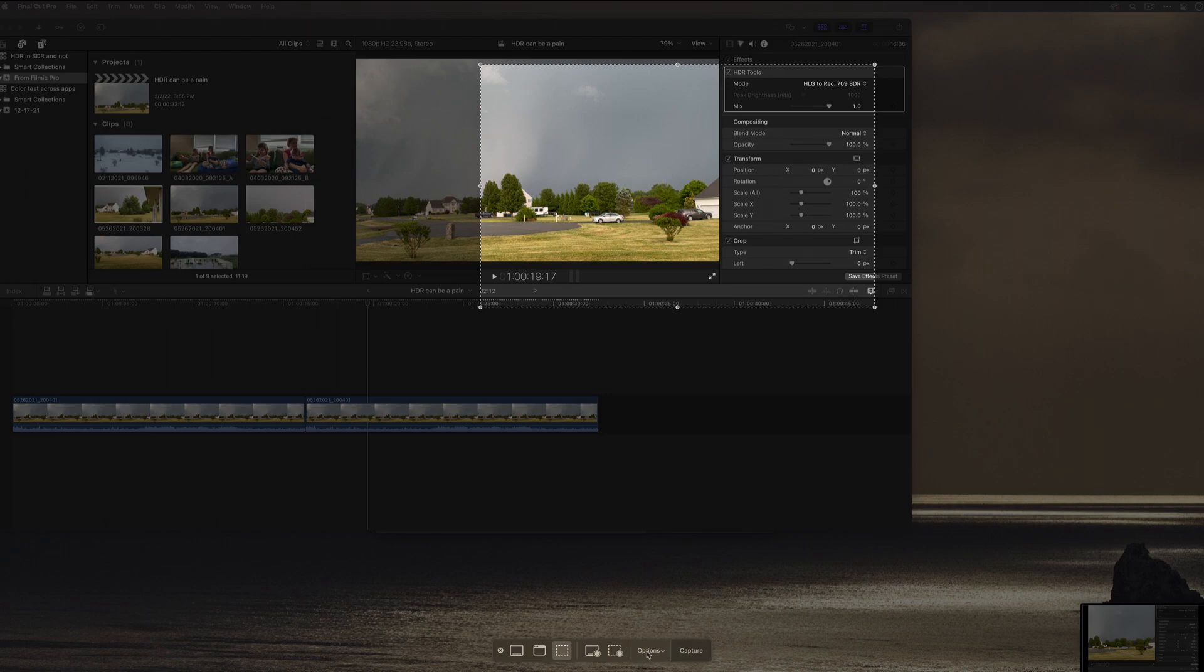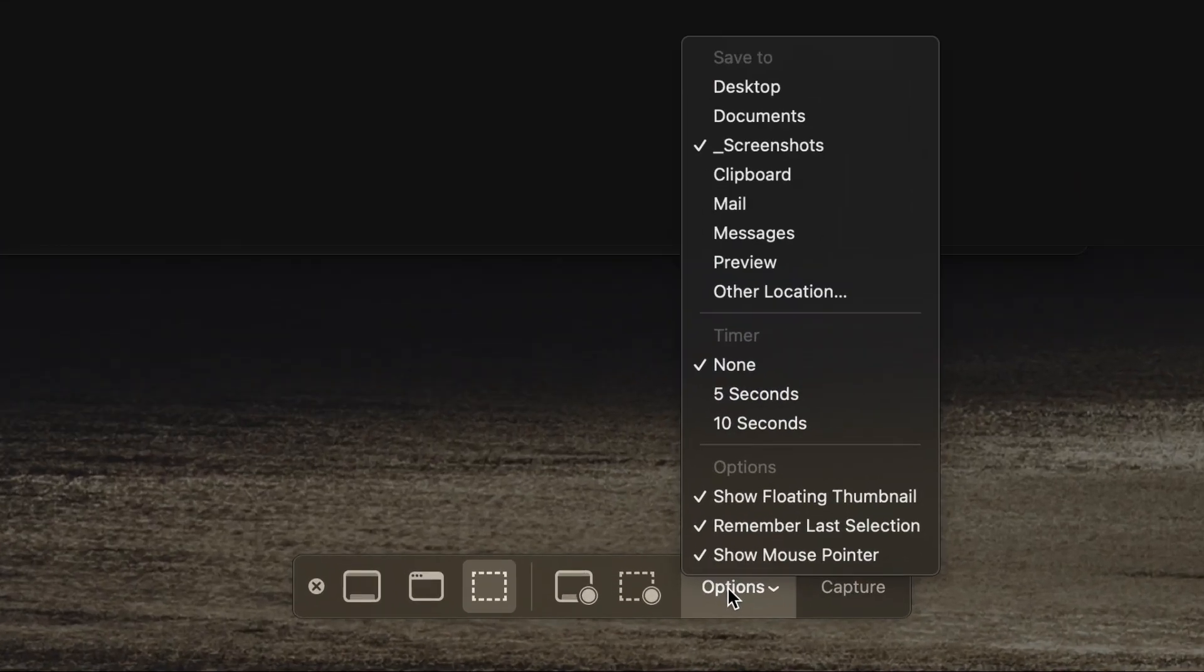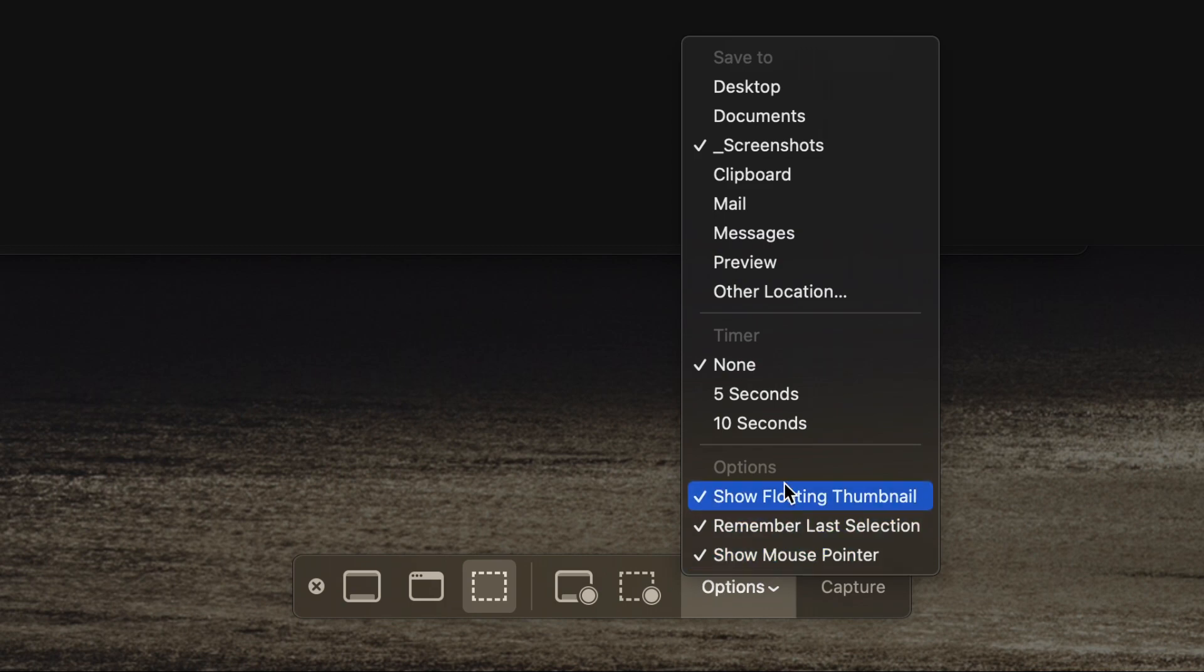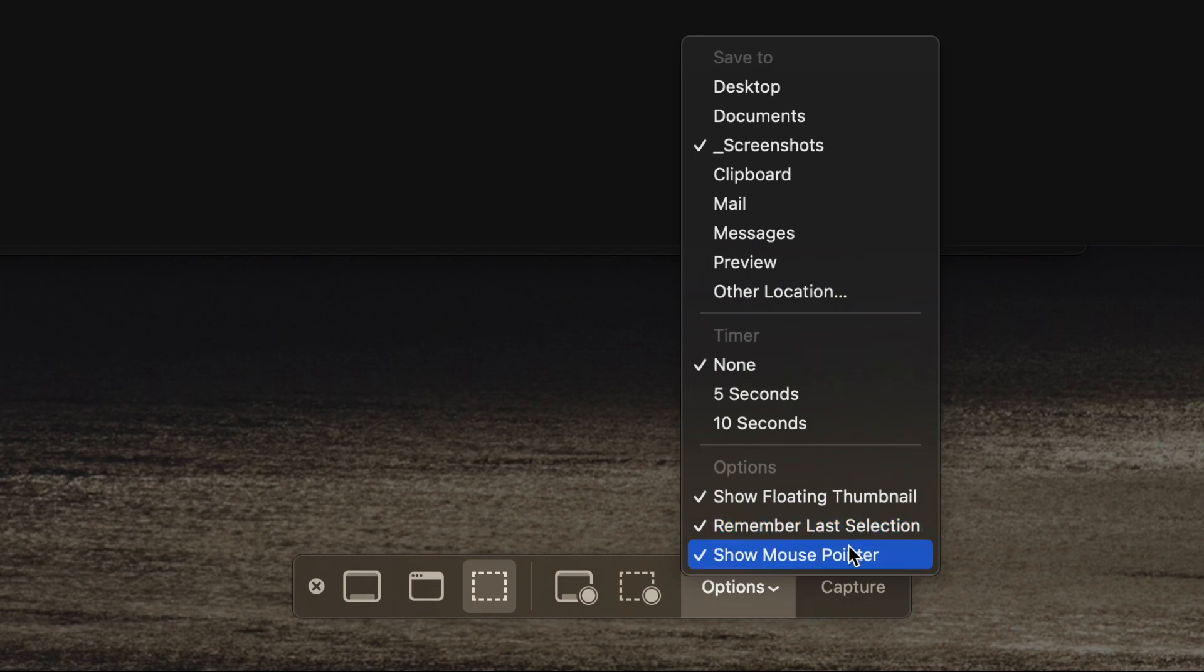When I make a screenshot, I have the ability from this pop-up called Options to do three different things that I think are very useful. One, I could have it not show that floating thumbnail. I happen to love it. I could have it let me choose each time what I want. I could have it show or hide my mouse pointer. Now often I'm doing a screenshot to show somebody something, so I like all those on.